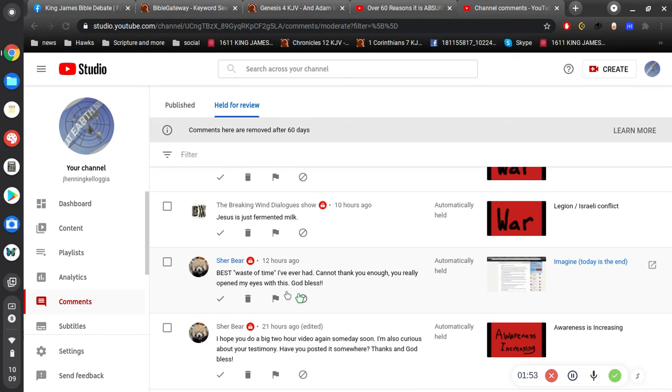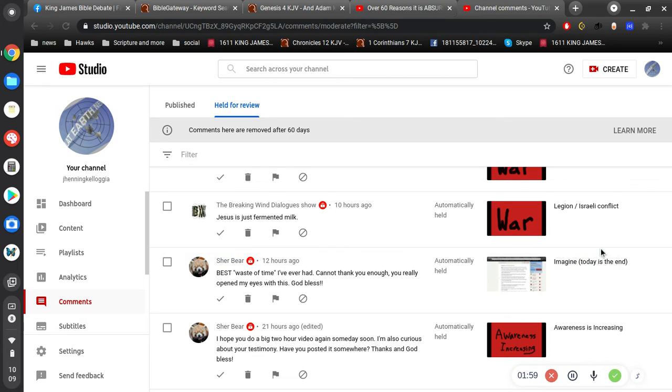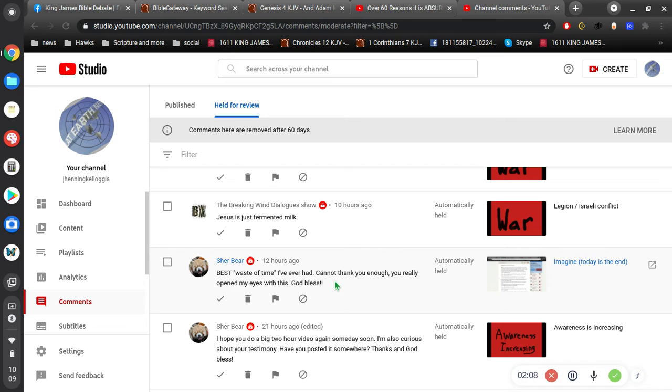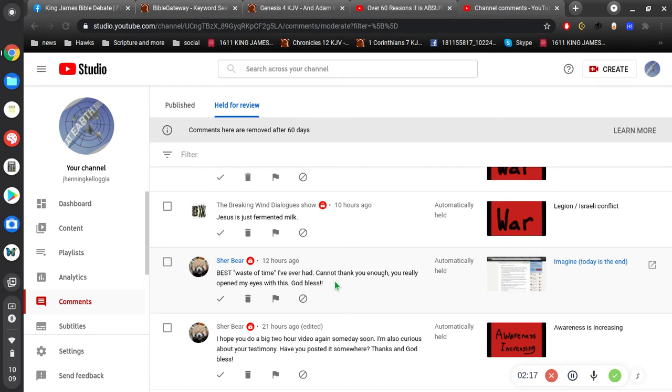The next comment: 'Best waste of time I've ever had, cannot thank you enough. You really open minds with this. God bless.' And this is in reference to a video I think from a while back. I think it was possibly about, okay, so you've got all these futurists and you've got all these preterists. So all the futurists think all these things are going to happen in the future, like there's going to be a coming antichrist in the future, there's going to be a third temple being built in the future.